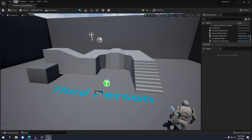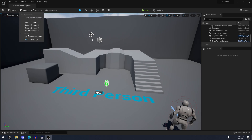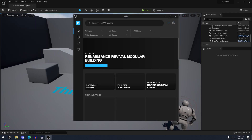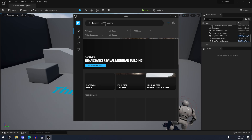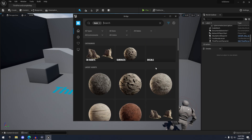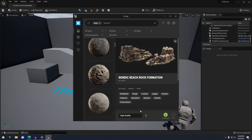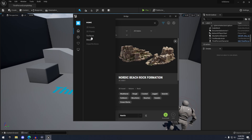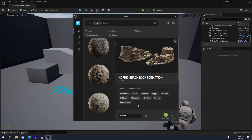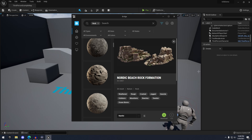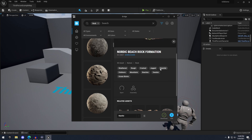I can pull up Quixel Bridge and add a rock model. Here we have a Nordic Beach Rock Formation — we can change the quality to 'Nanite.' Not all meshes support Nanite right out of the box, but you can enable it after importing if it's not showing in Bridge. Once we select Nanite and click download, we can drag it into the scene.